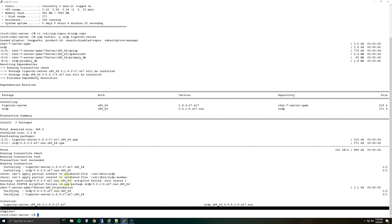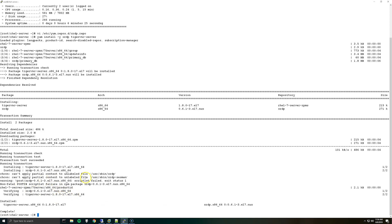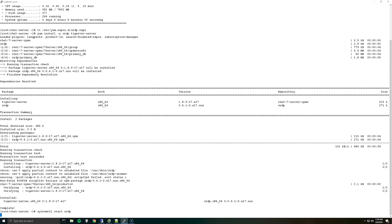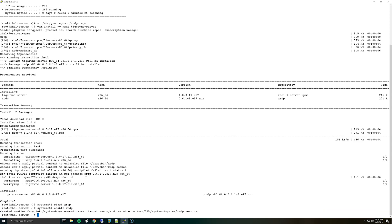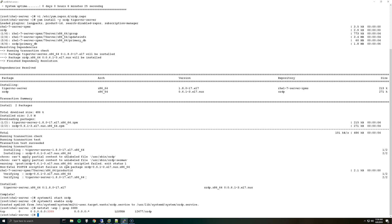What we'll do now is start the XRDP service and enable it. So we'll do systemctl start xrdp and then the same command but just change start to enable. And now we should actually see port 3389, so the RDP port listening. So we can do netstat -anp and grep for 3389 and there we go.